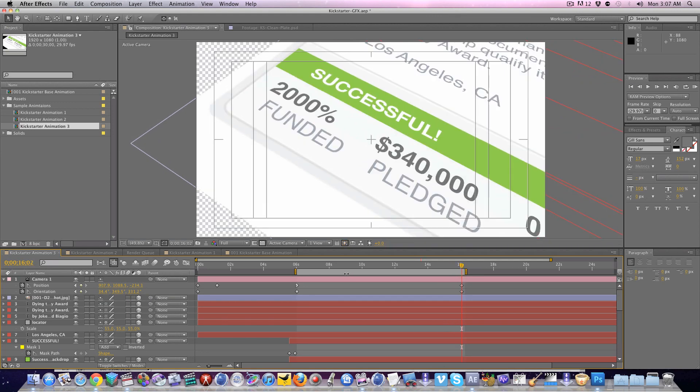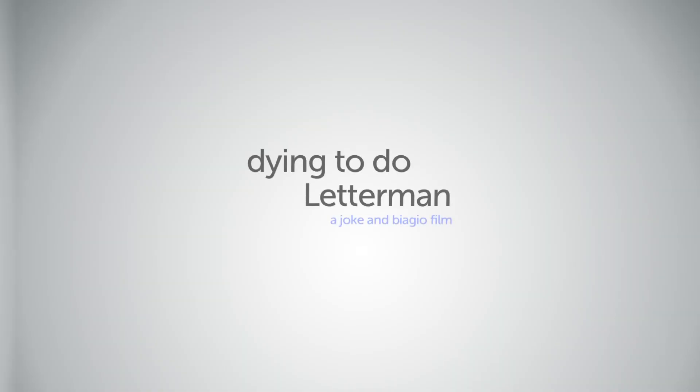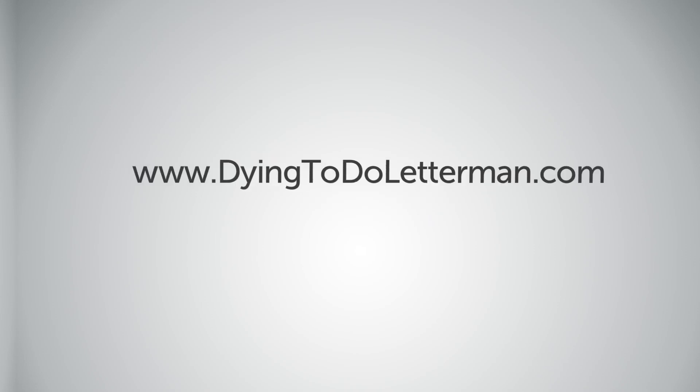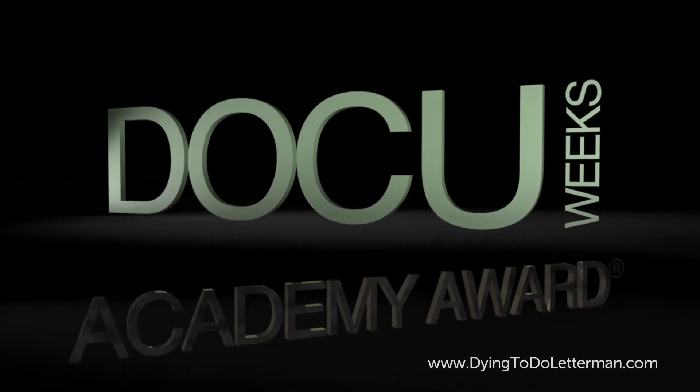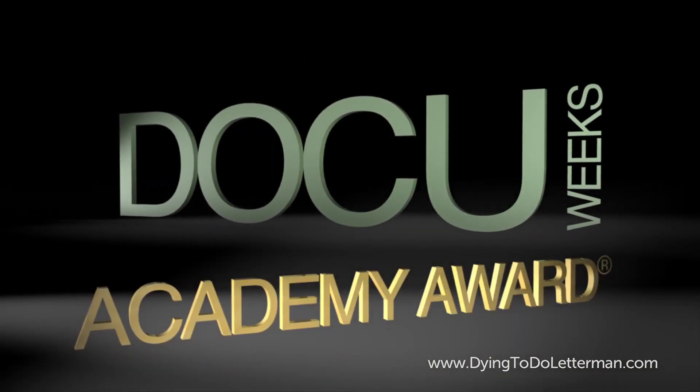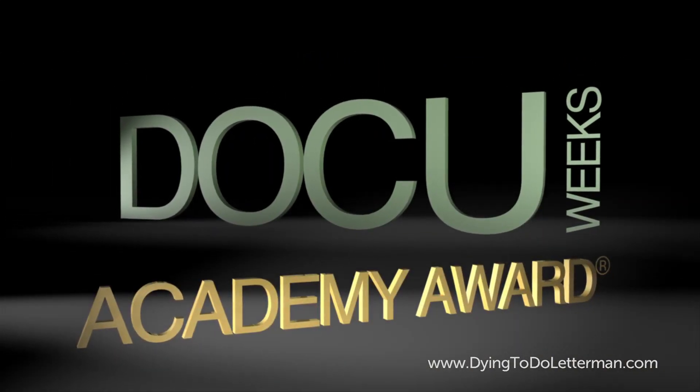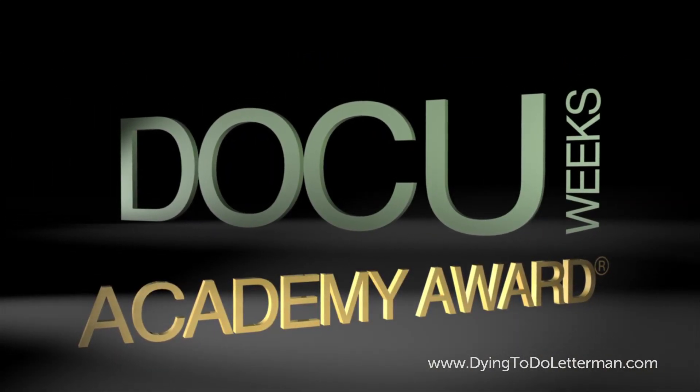So that's it. I hope this was helpful for you. I hope you get to use this project file on your own Kickstarter project. And in the meantime please do check out Dying to Do Letterman, our Kickstarter project. We are really excited to have been invited to compete for an Academy Award, and so every little bit that you can pledge to us will be helpful since we all know qualifying for an Academy Award is not cheap. And that's it. Thanks again you guys, have a great day. And if you have any questions, feel free to post a comment over on the Kickstarter page and I will do my best to answer it.